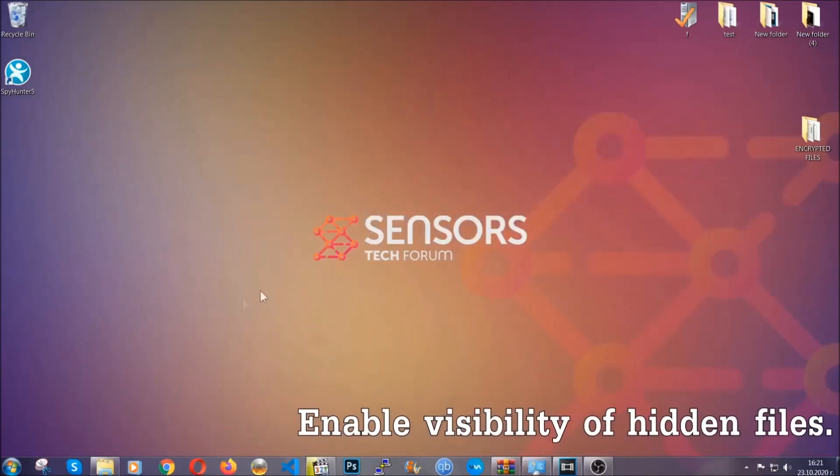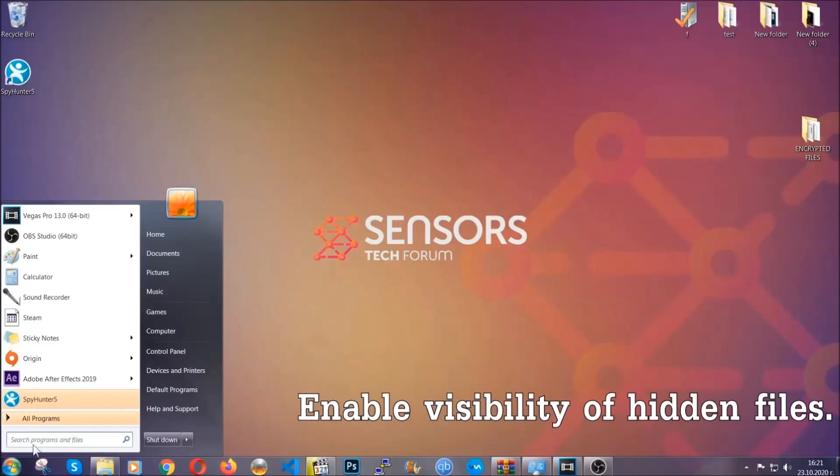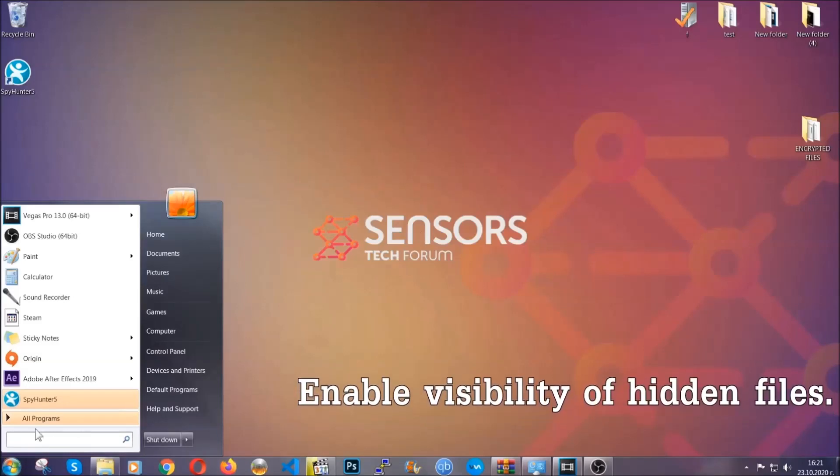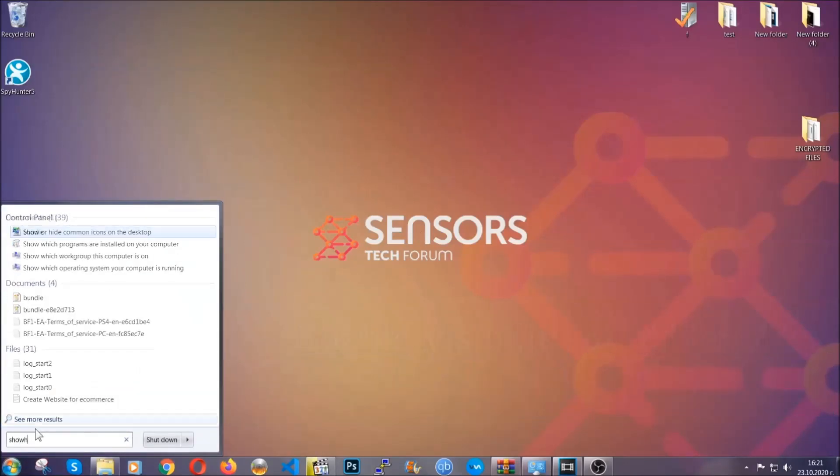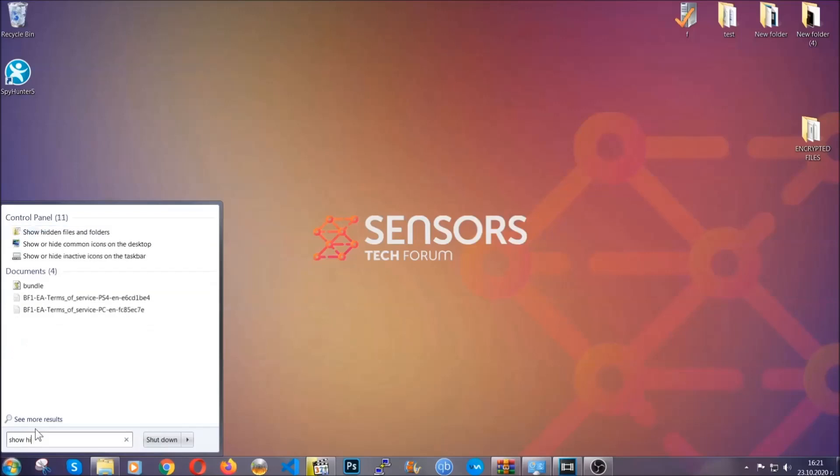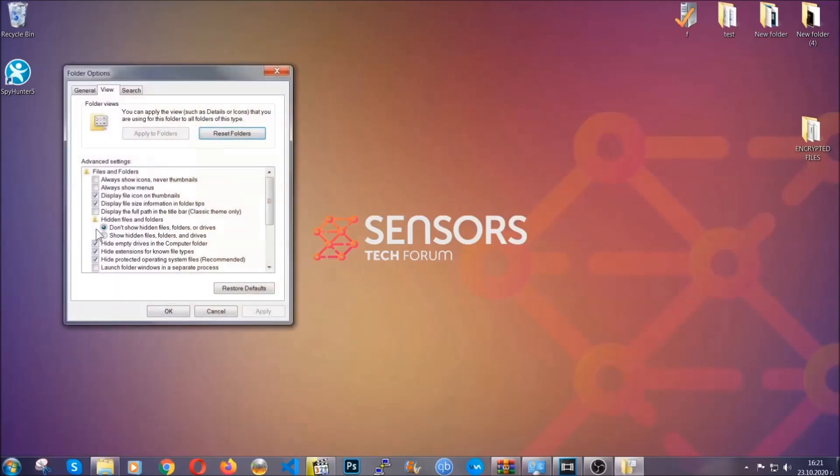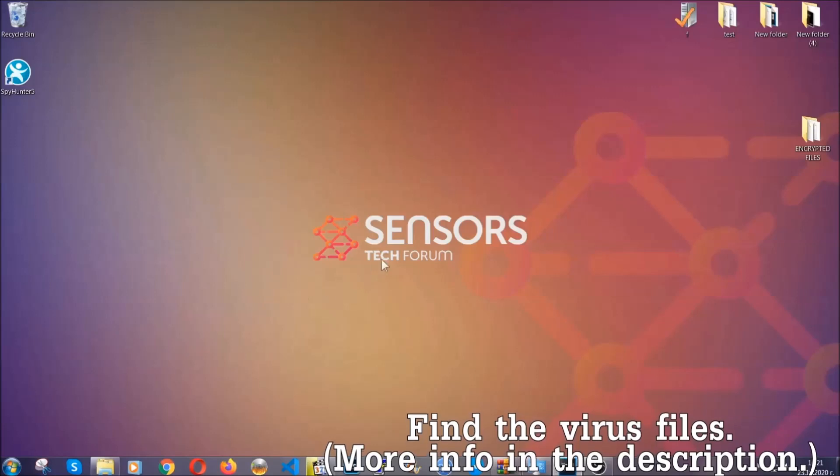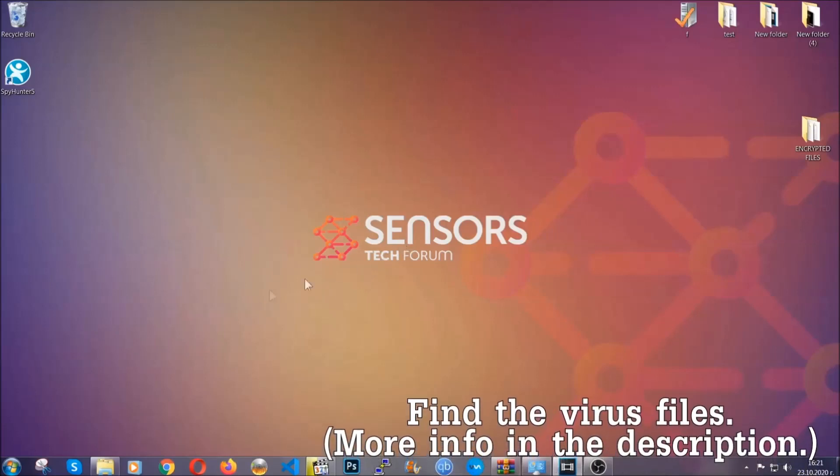Now let's find the virus files. To do that, you're going to search for show hidden files and folders and then you're going to click on it. In it you'll see show hidden files folders and drives. You're going to mark it with your mouse and then you can apply and then click OK to accept the setting. Now we can find the file even if it's hidden.